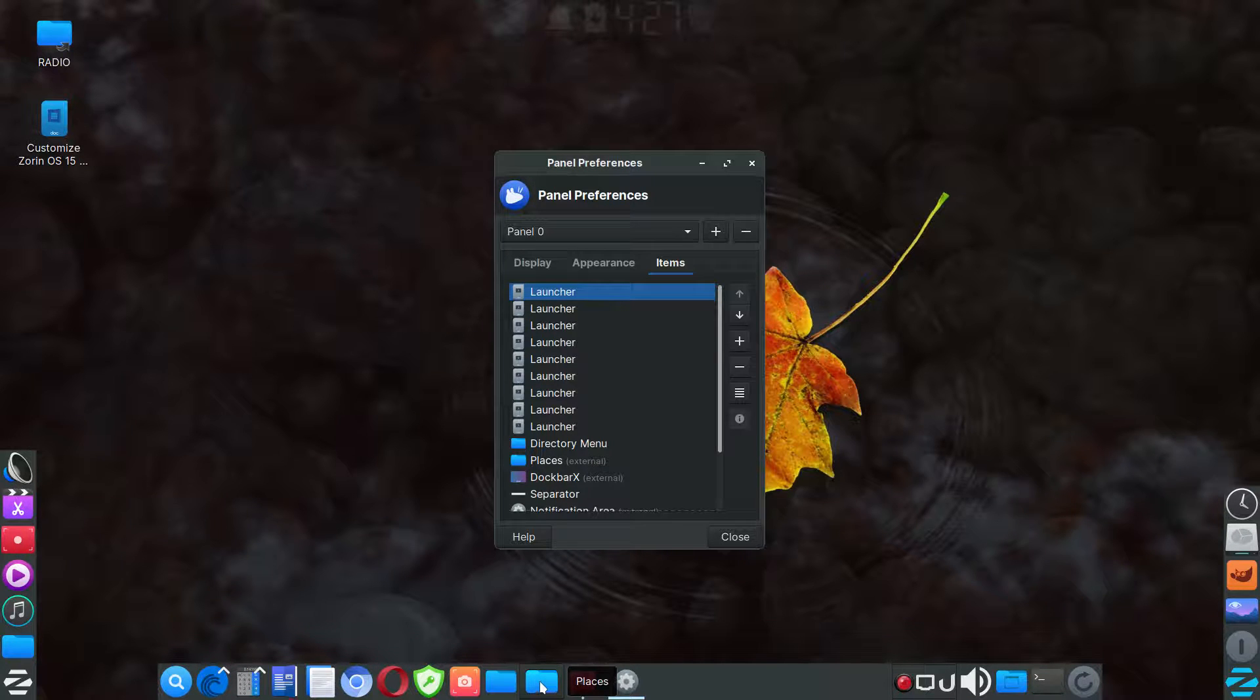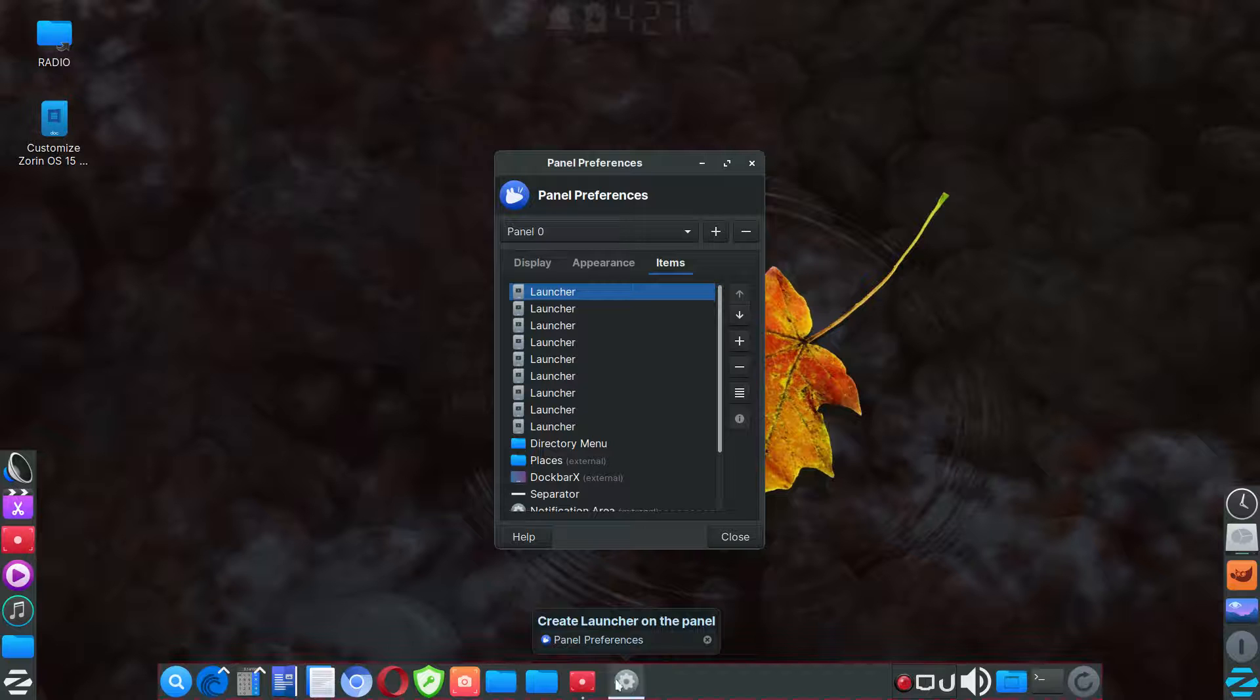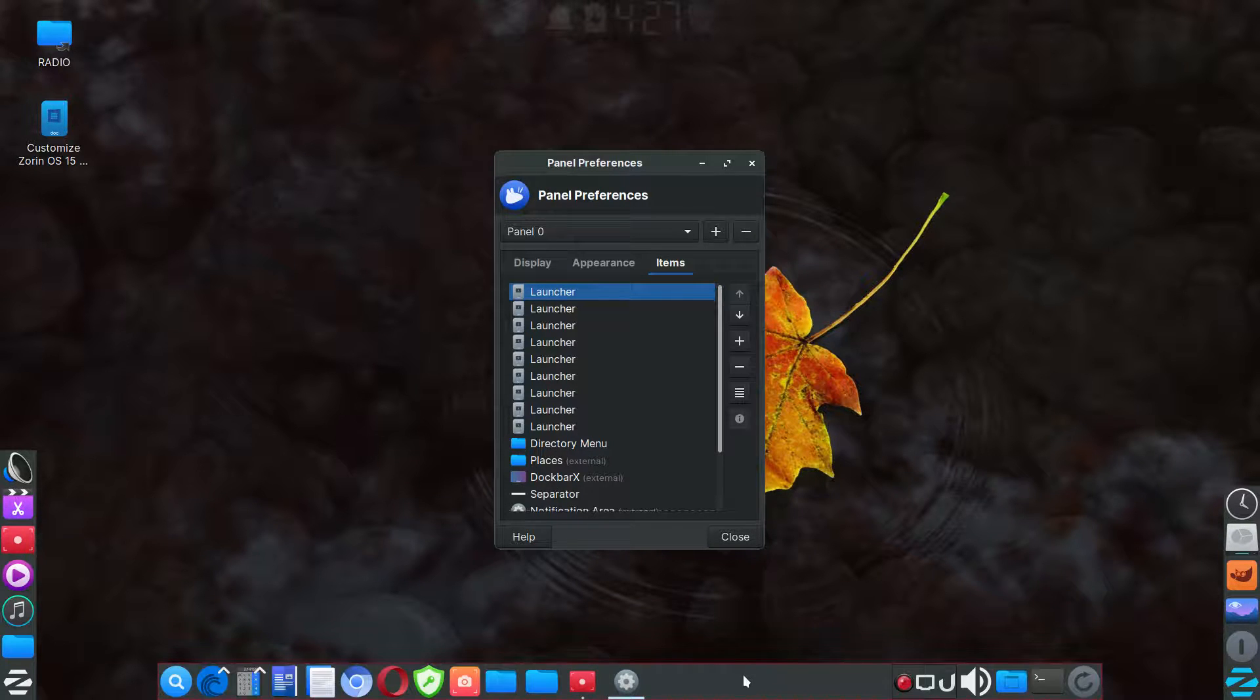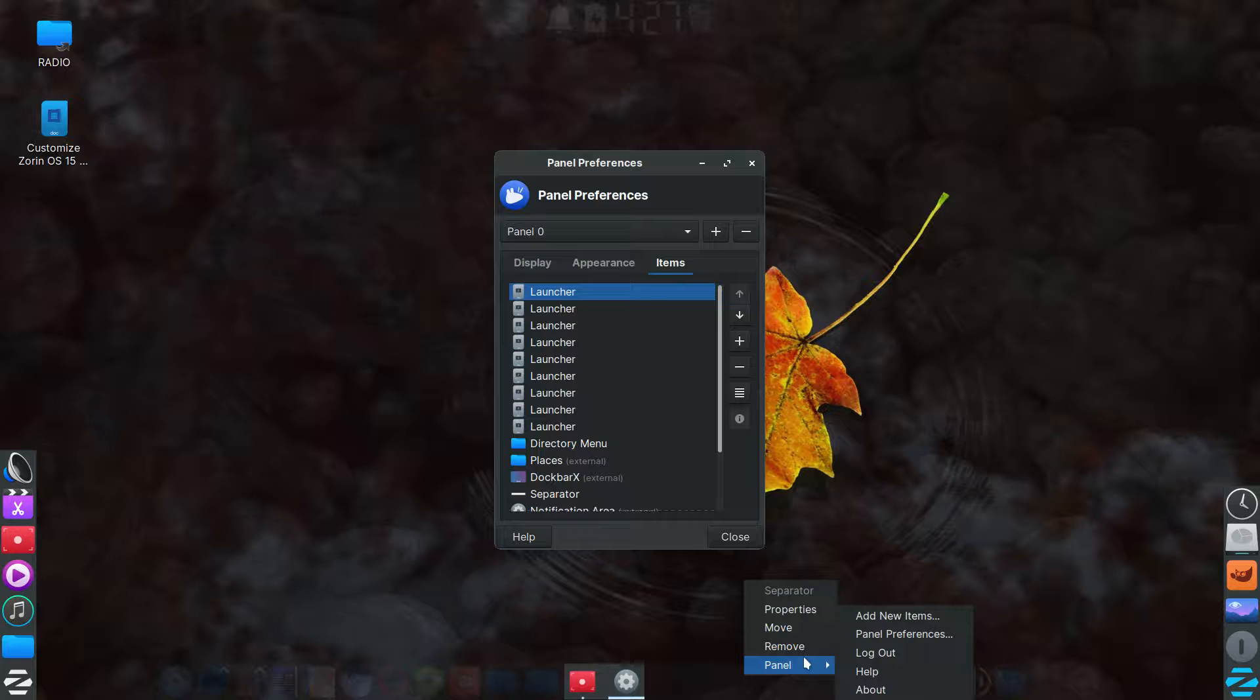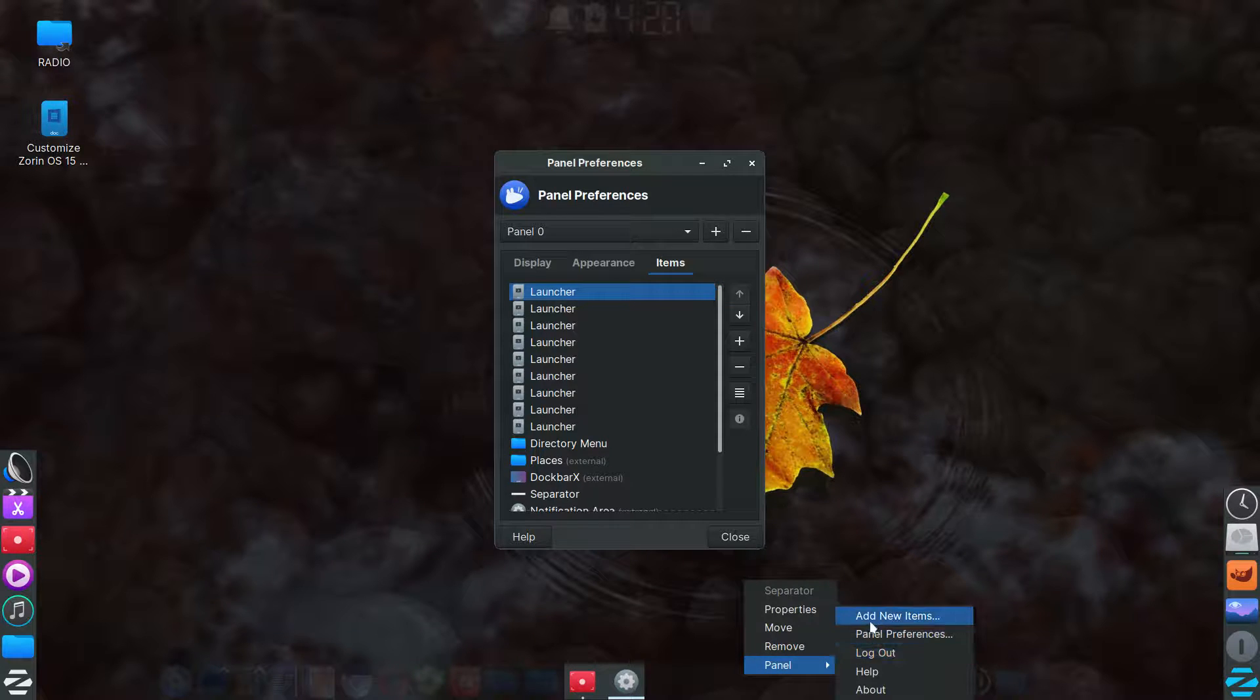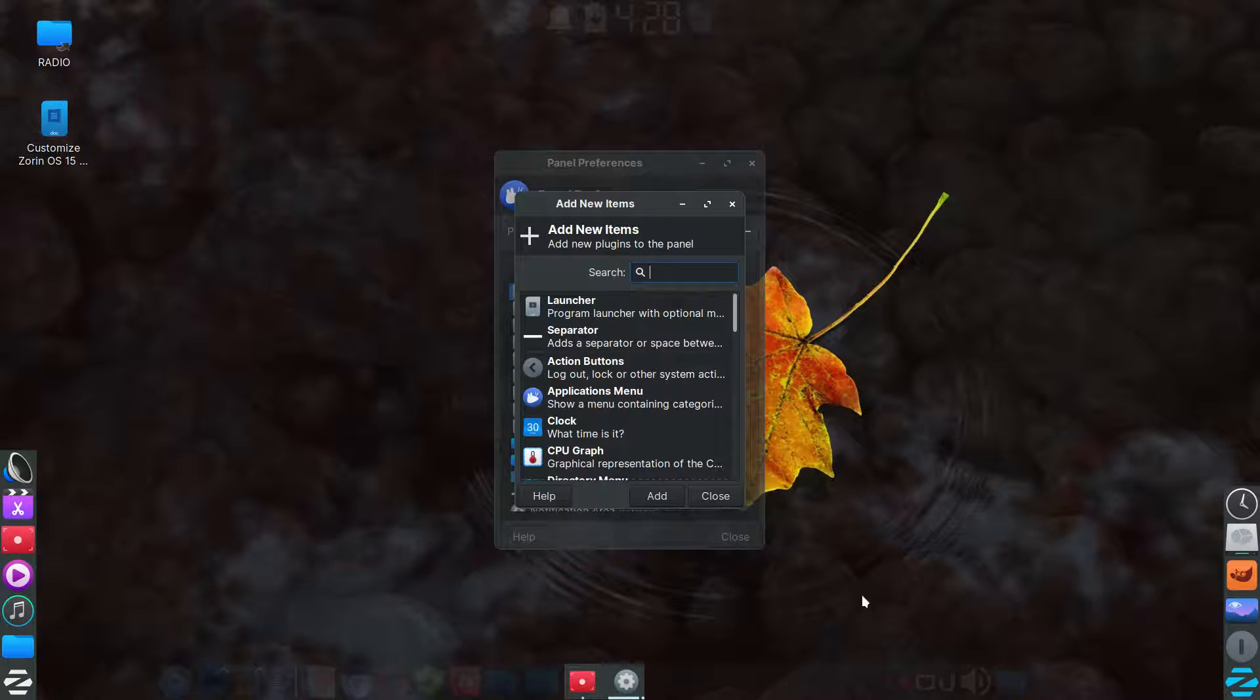And then I put a directory menu and places folder, I guess you could say, and the places and directory and the dock bar X, those all can be added by just going right clicking on the panel, add items.